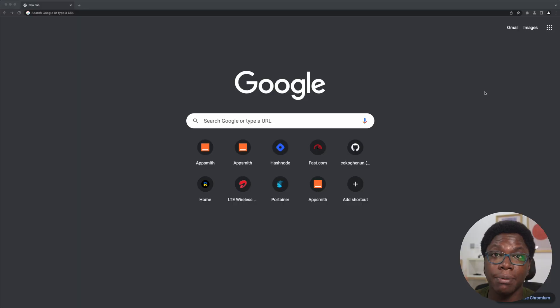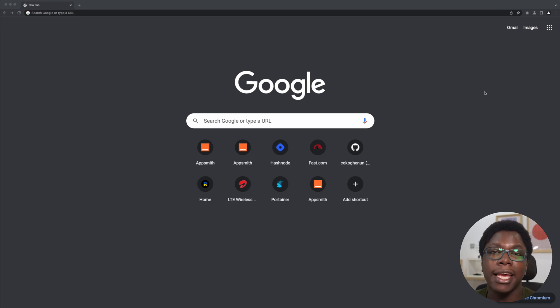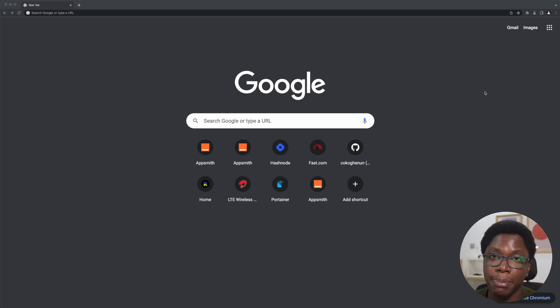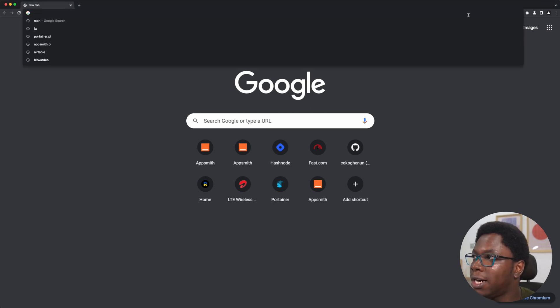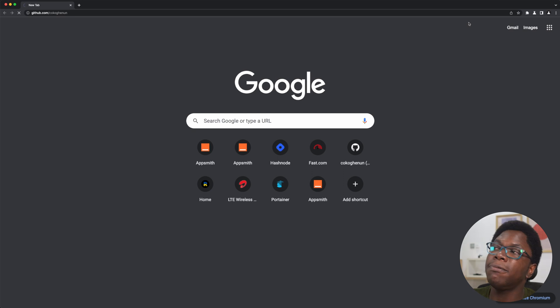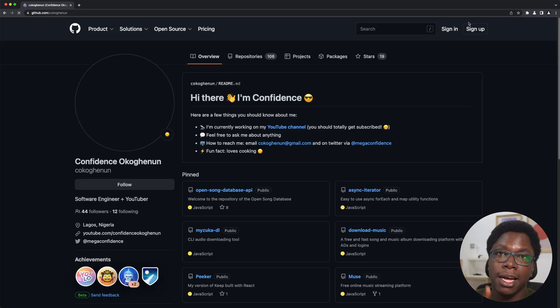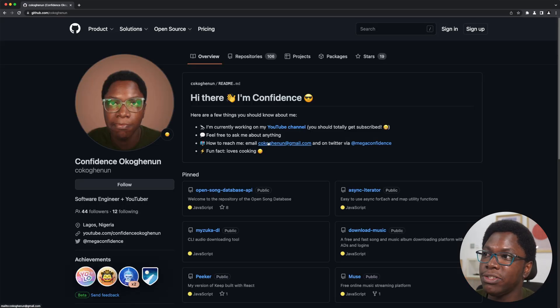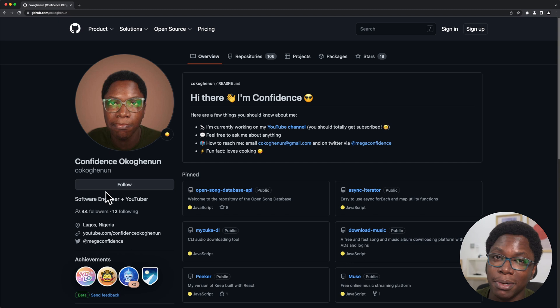Something you should also have in mind is that all of the code changes we are making in this video will be available on GitHub. I'm going to share my screen and show you where you can go take a look at all of these code changes. So for example, I have this in my GitHub repo — this is going to be github.com/cokogenon. And once you get there, don't forget to smash the follow button.